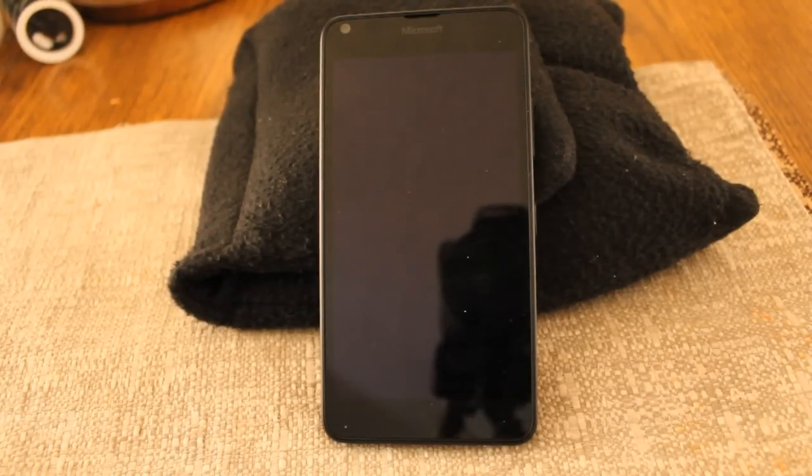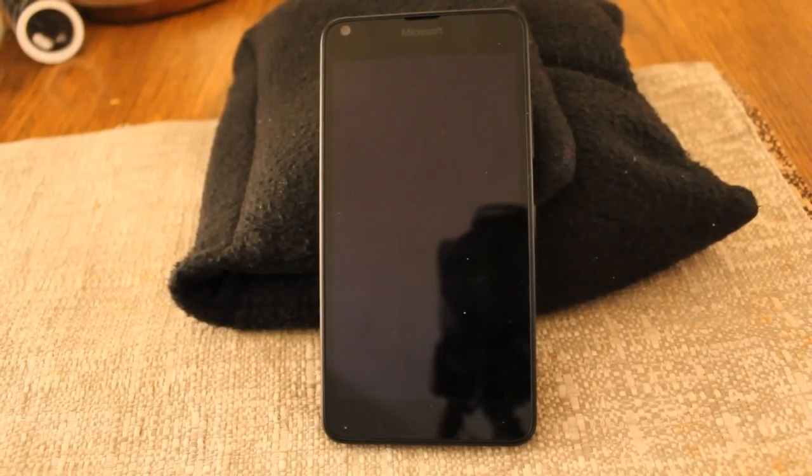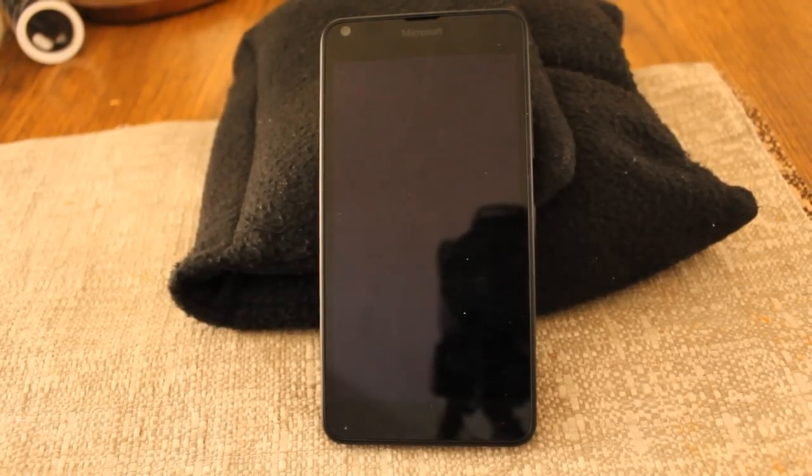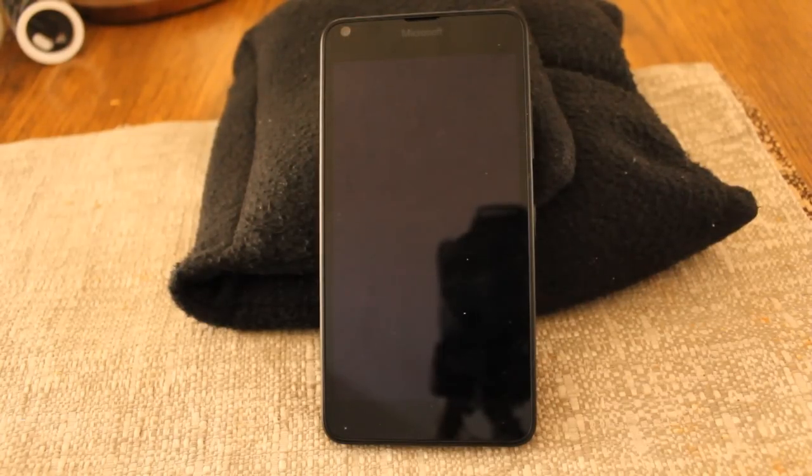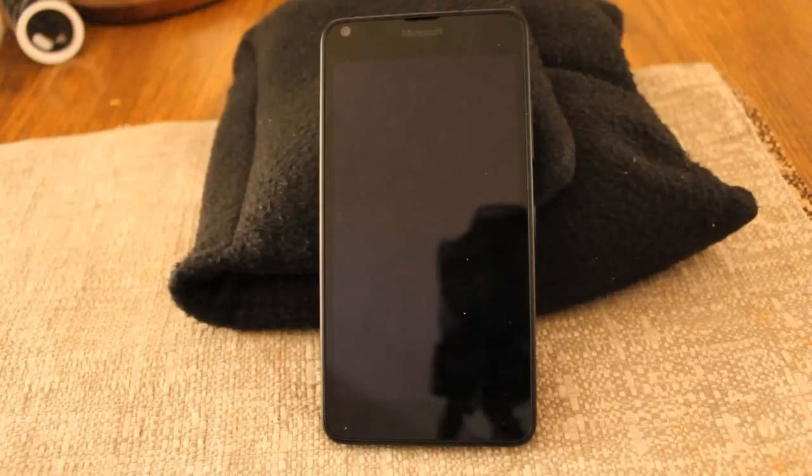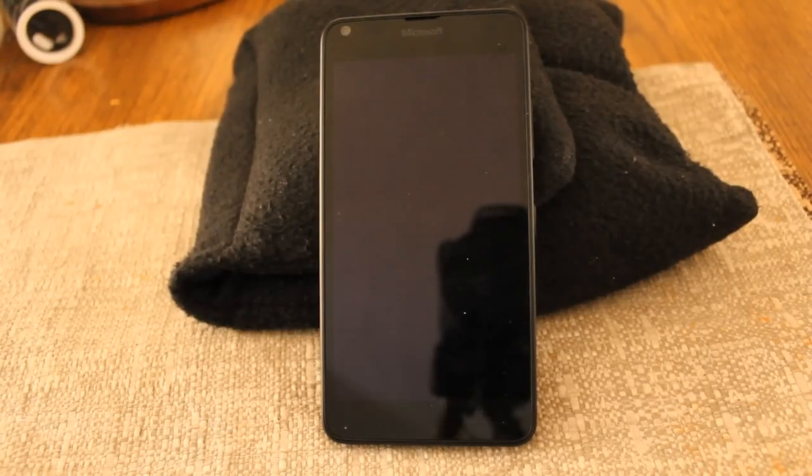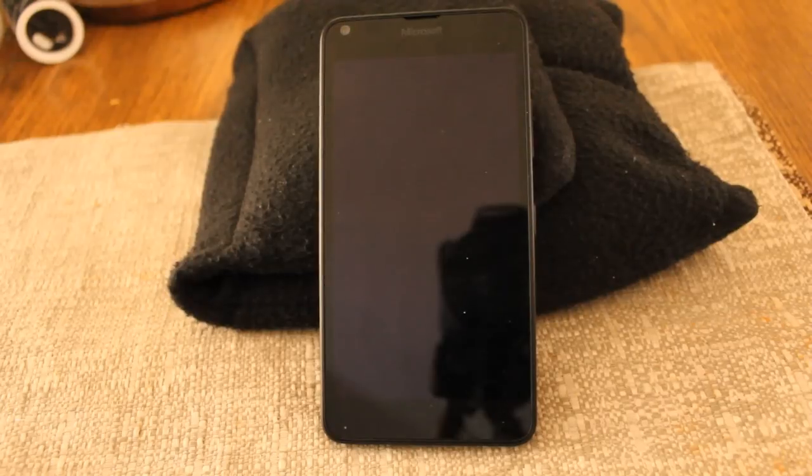So today I'm going to give you a little performance demonstration of the Lumia 640, the one I got for about $40 on the Microsoft Store, running the latest build of the Insider Preview for Windows 10.